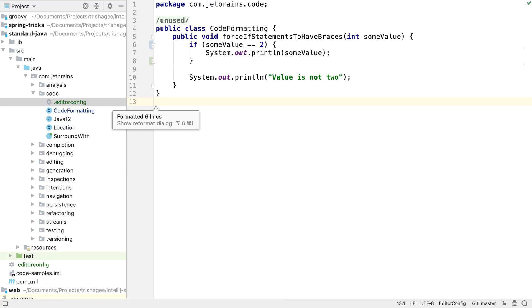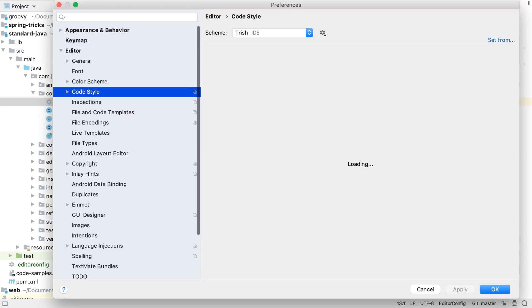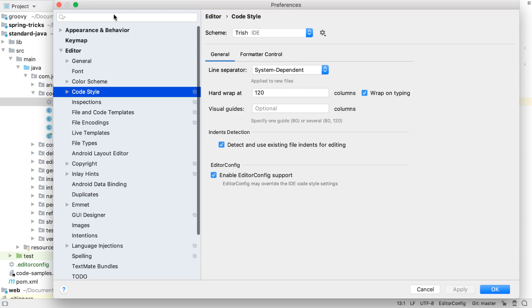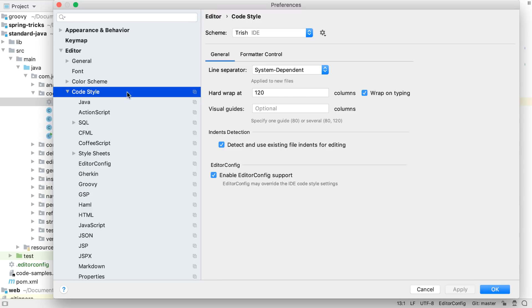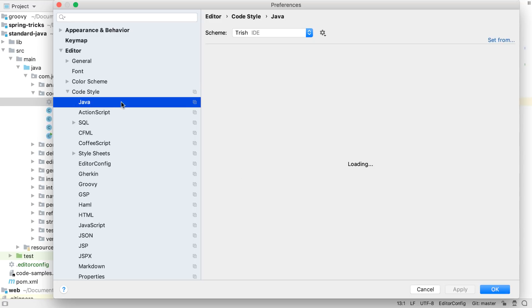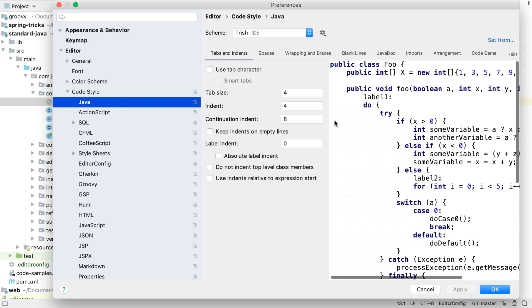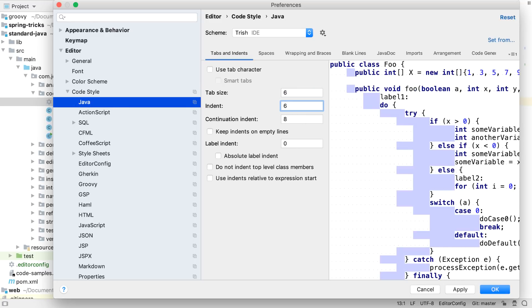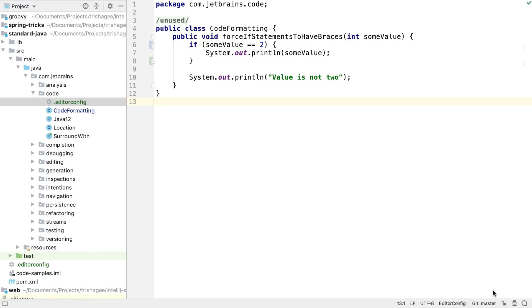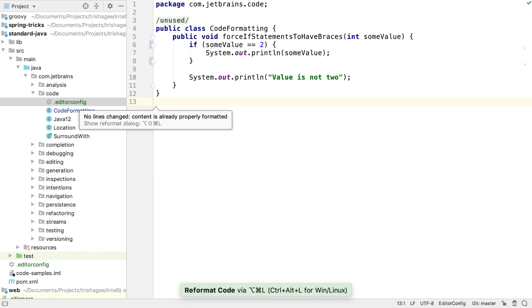Code style settings are available in preferences, editor, code style. IntelliJ IDEA enables support for editor config files by default, and we can see a warning that these settings may override the settings from the IDE. That means that if we use the UI to set a tab and indent size that's different to the editor config file, these IDE settings are not used when formatting the file. The formatter is using the spacing set in the editor config file.